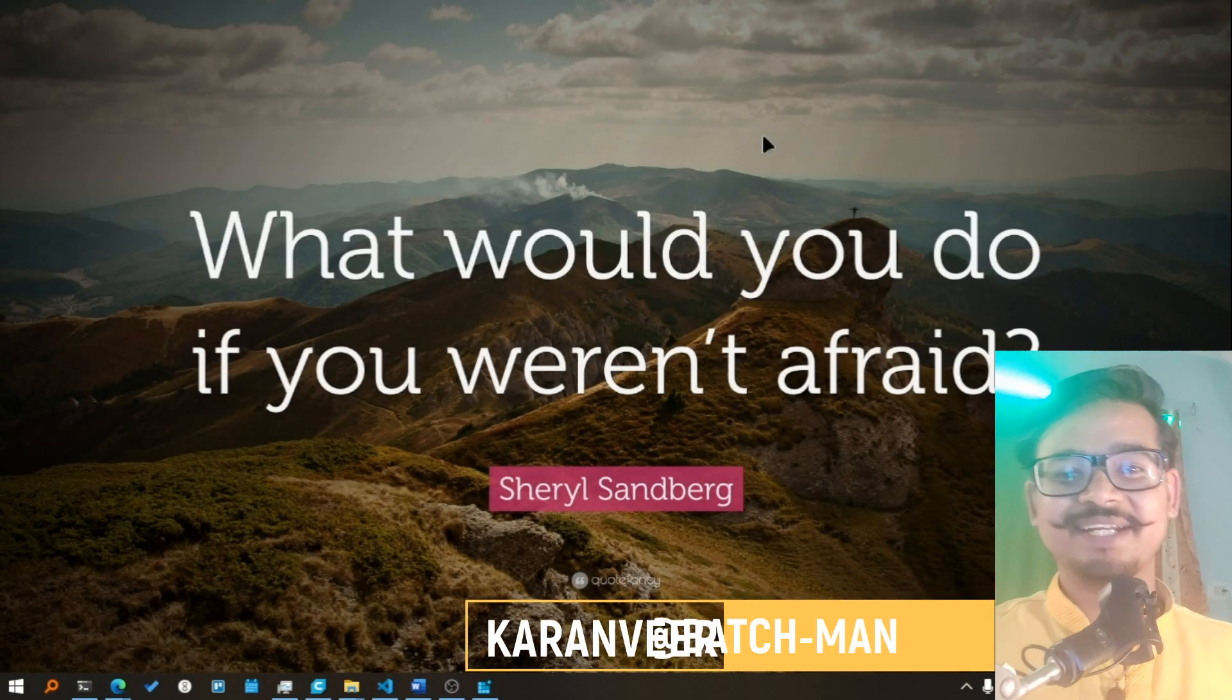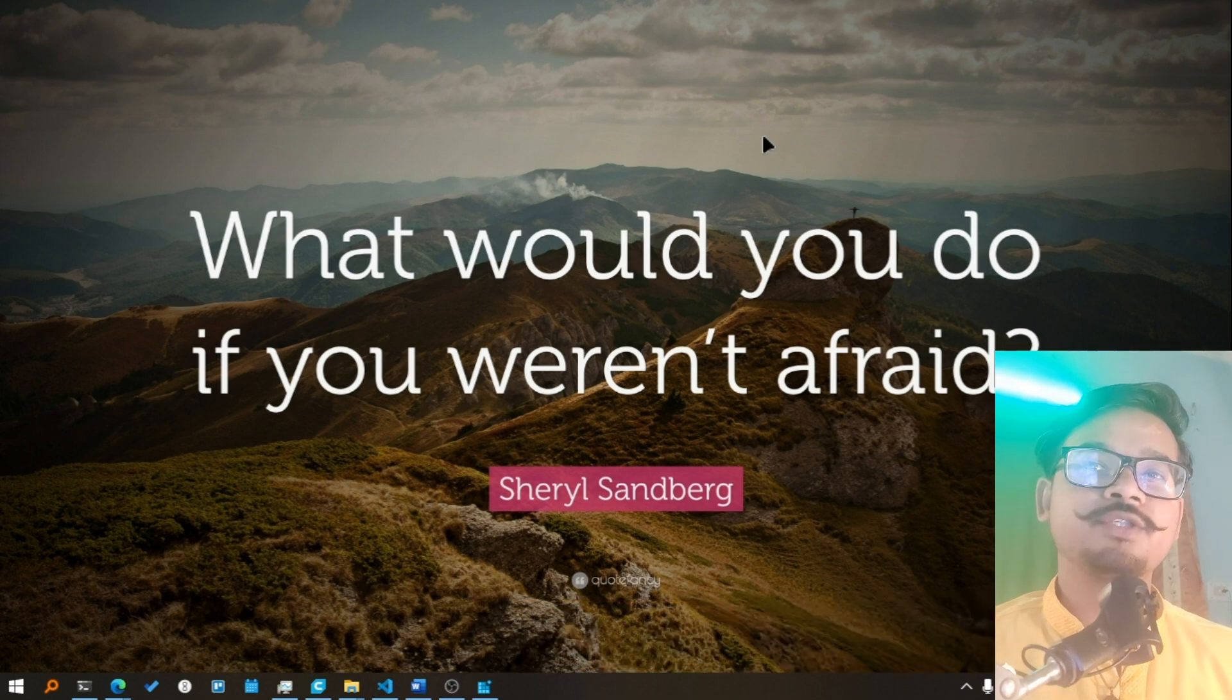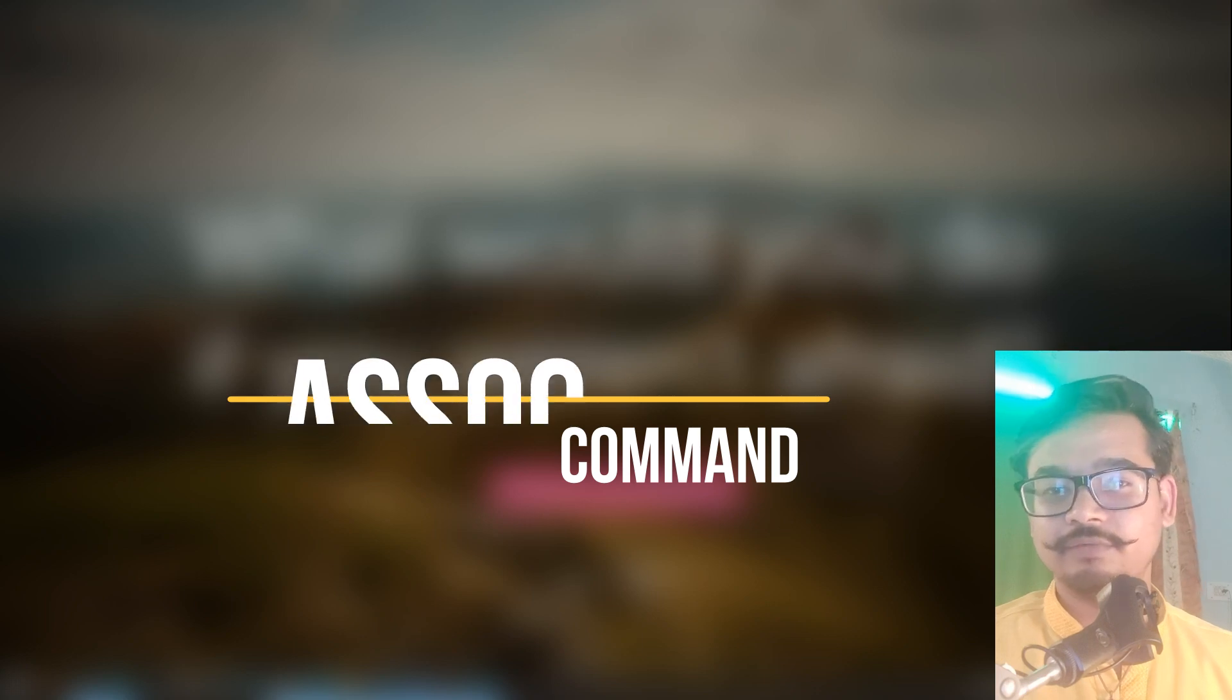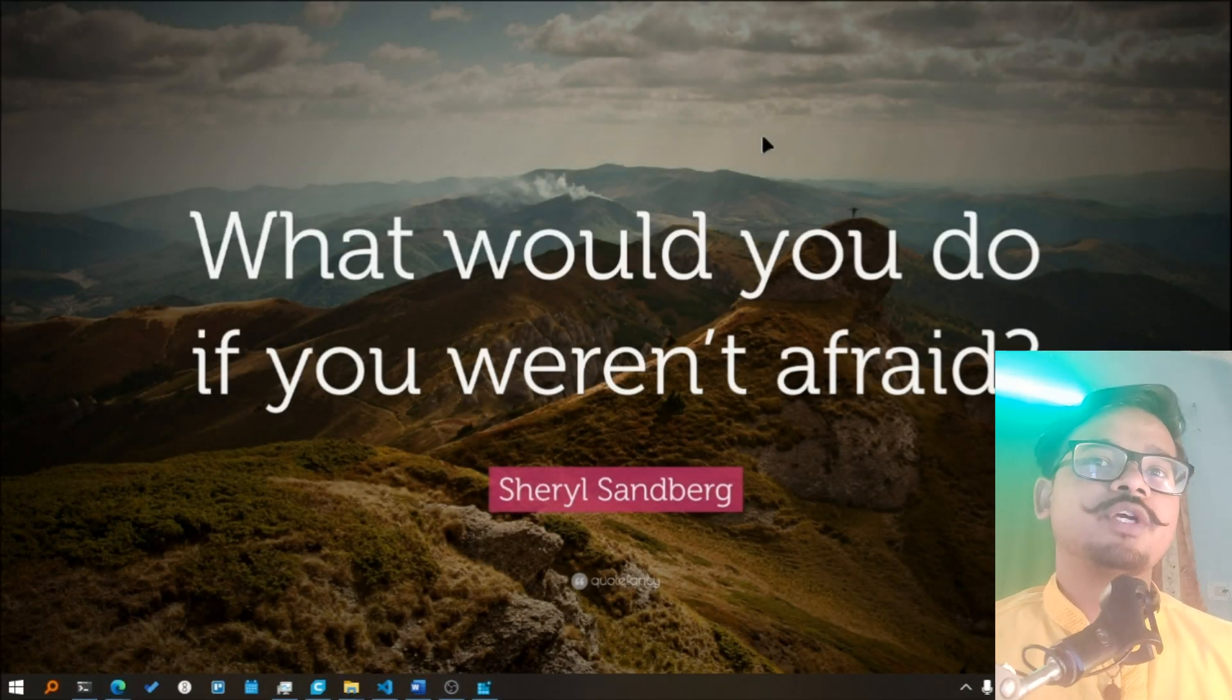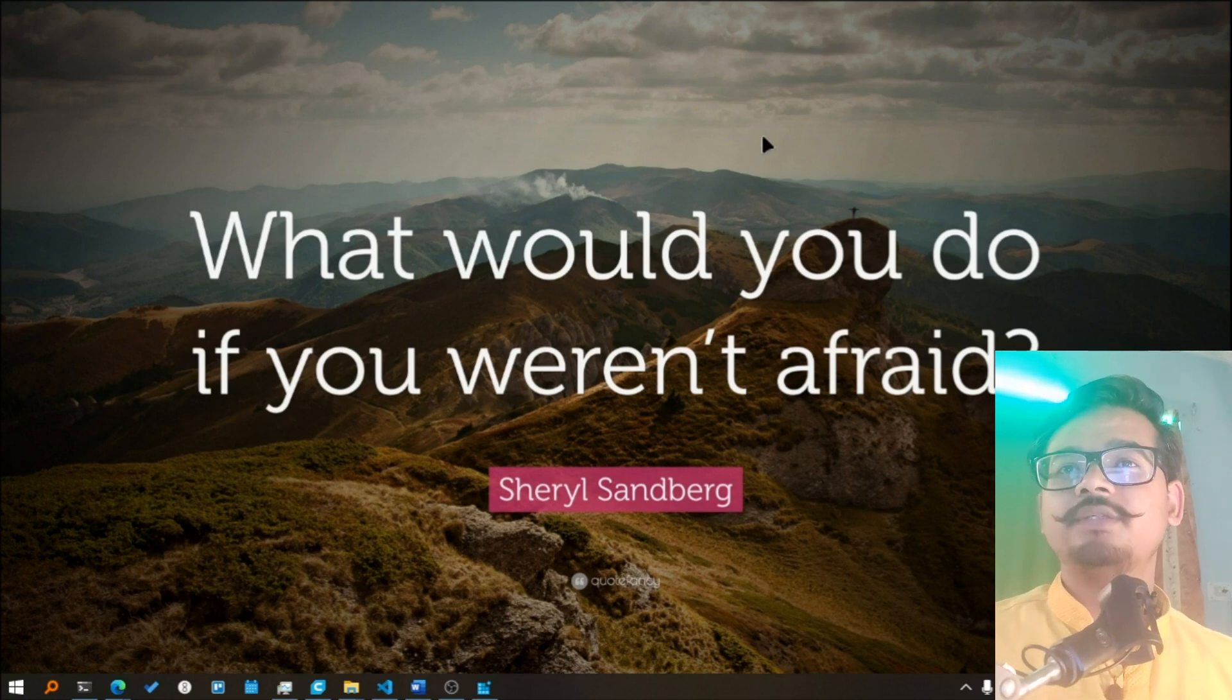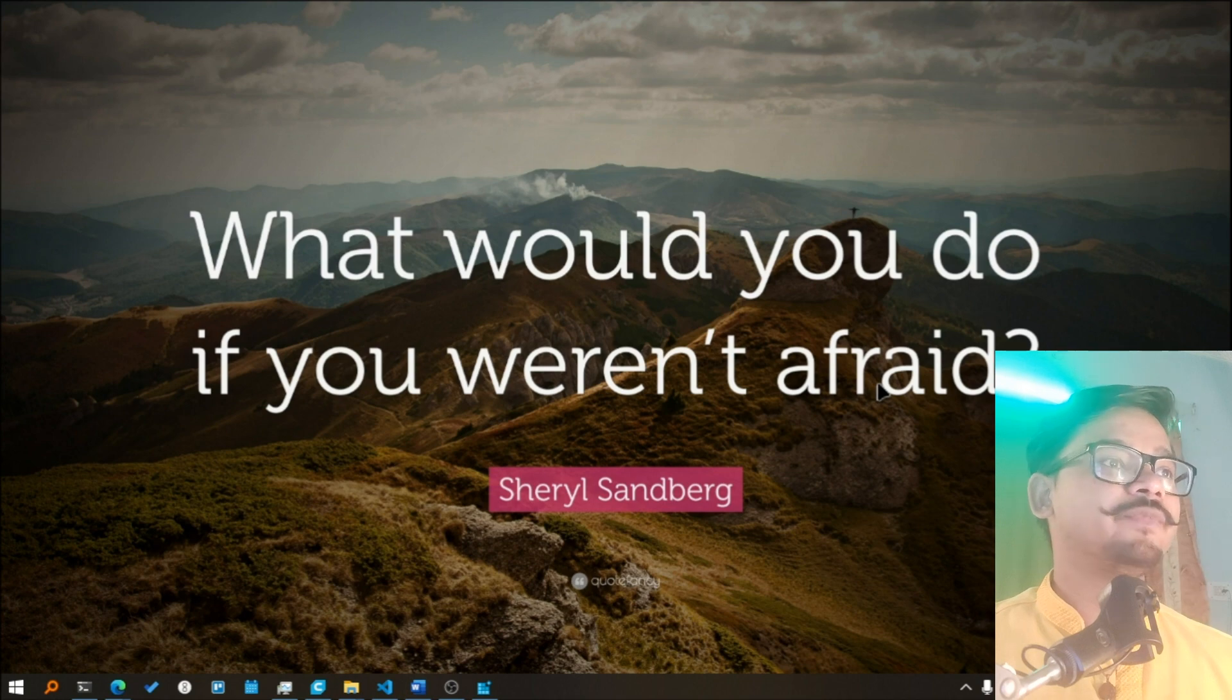Hello there, Karan here. In this video we'll be exploring the ASSOC command, a handy tool for managing file extension associations in Windows. In its simplest form, the ASSOC command allows you to associate a specific program or command with a particular file extension. This determines which application should be used to open files with that extension.